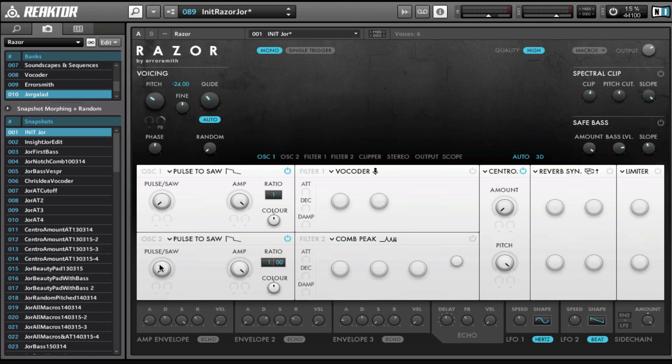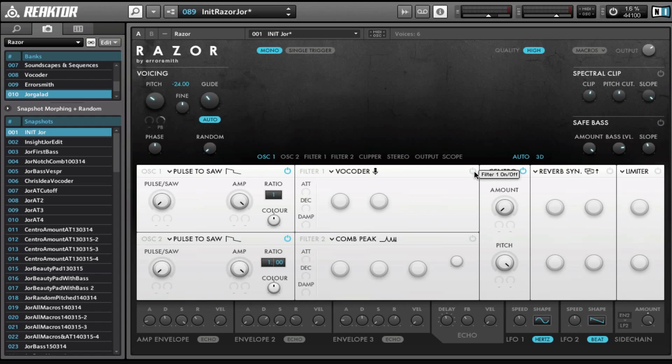Then we have the oscillators here and the filter section right here, and here the effects. But I don't want you to think of this as oscillators and filters and effects. I want you to think of this whole section as just one big oscillator, because of the way additive synthesis works. It's not using the effects to manipulate the ending sound—it's really changing the sound itself.